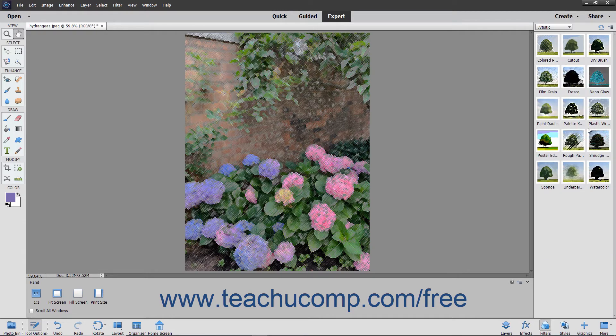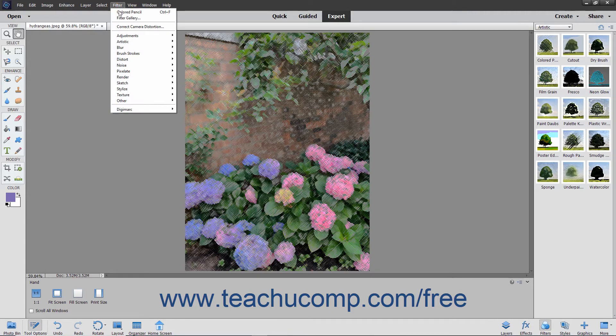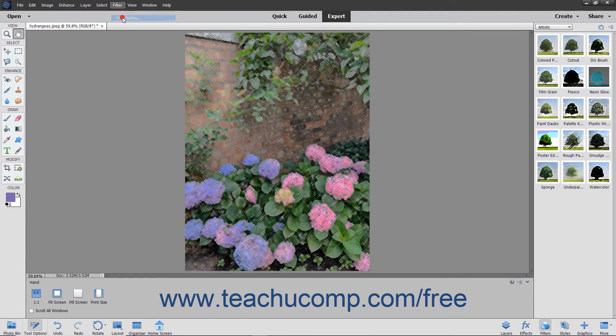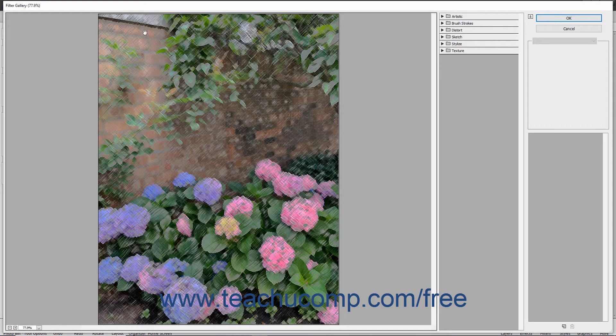You can also apply a filter by using the Filter Gallery window. To open the Filter Gallery window, select Filter, Filter Gallery from the menu bar. You can adjust the preview of the selected layer by using the controls in the bottom of the left-most pane.